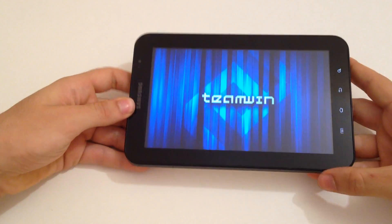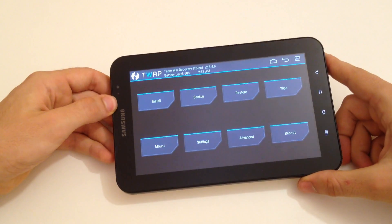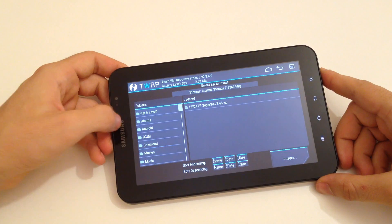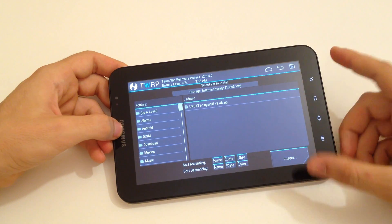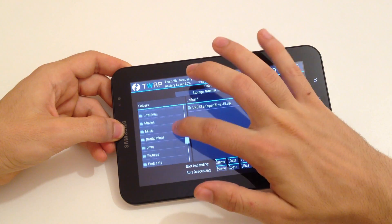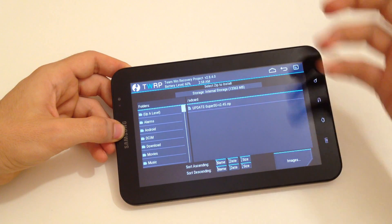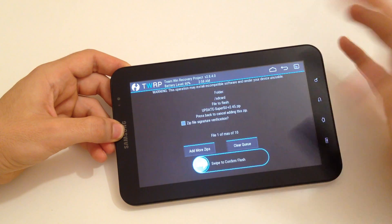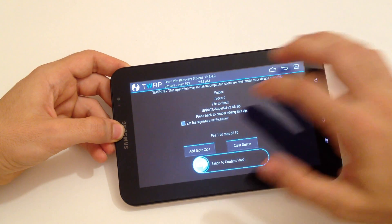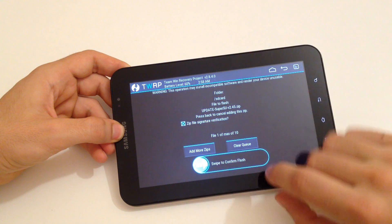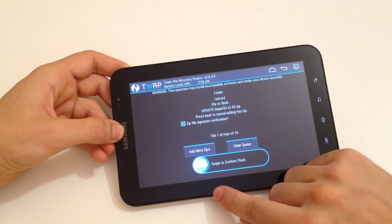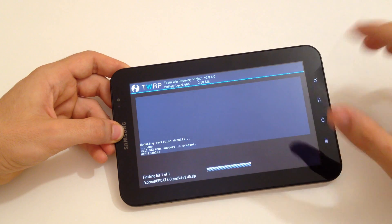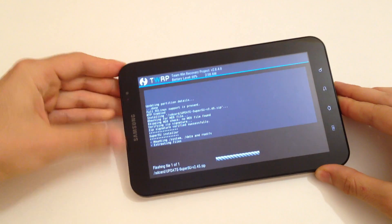You are now in recovery mode. From here, all you have to do is to go to Install, find the file that you put into your device, click on that, and then swipe to confirm and wait.